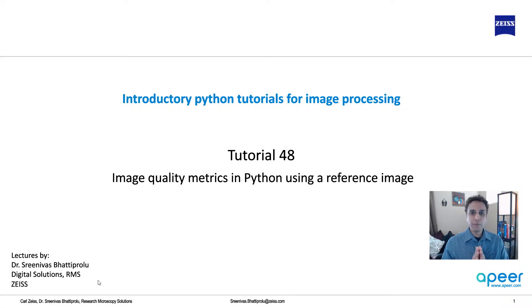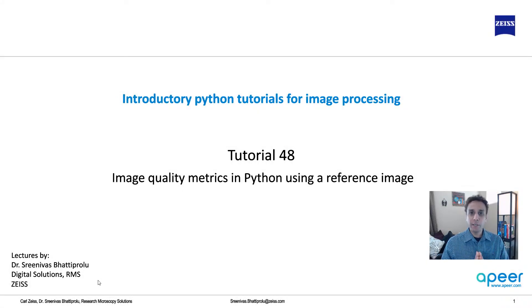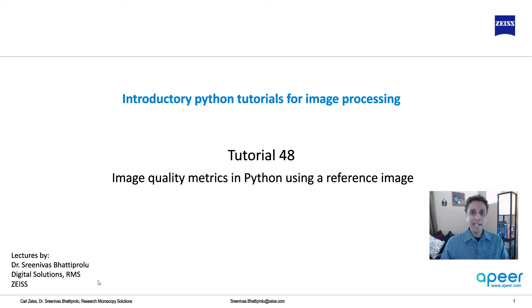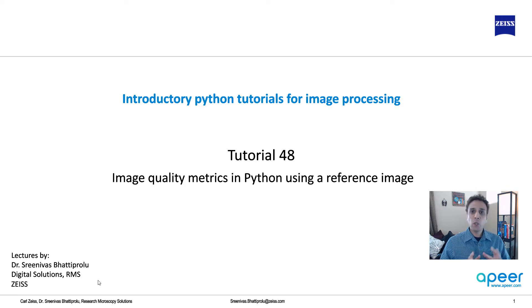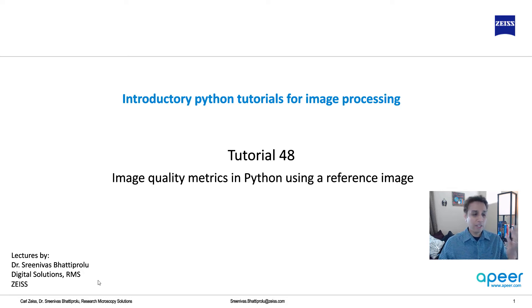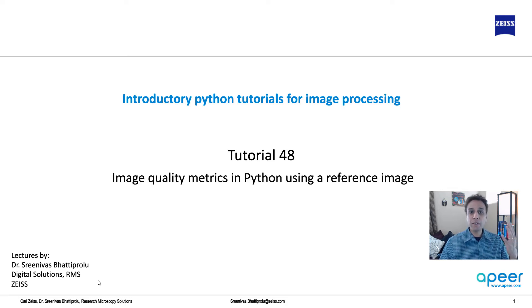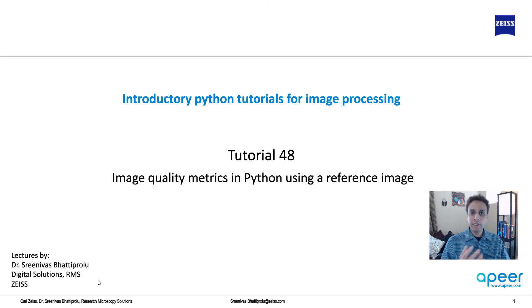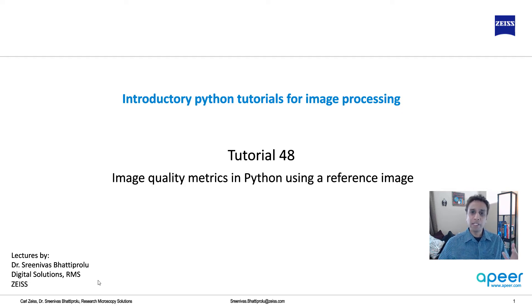Hi everyone, welcome to tutorial 48 of our introductory Python for image processing tutorial series. In this video, let's learn a bit about image quality metrics using a reference image. So if you have a reference image that's your gold standard, compared to that, how do other images actually measure? There are certain metrics and let's have a quick look at it.